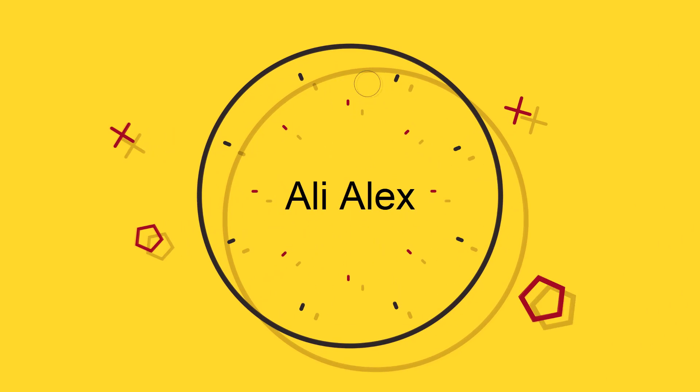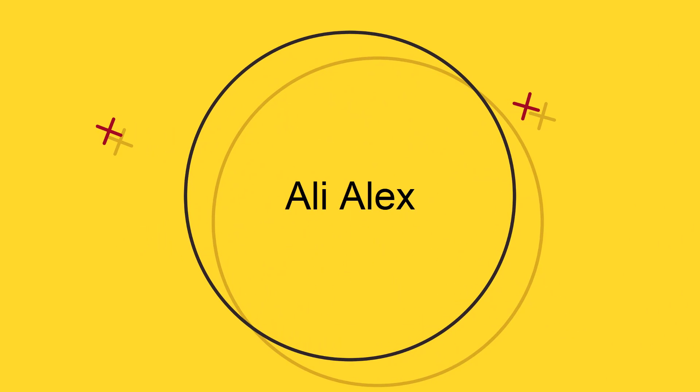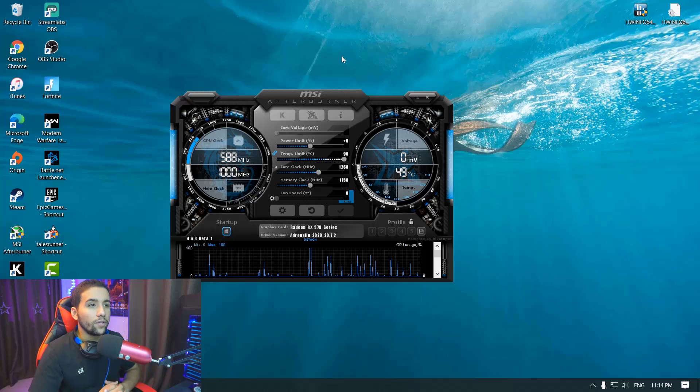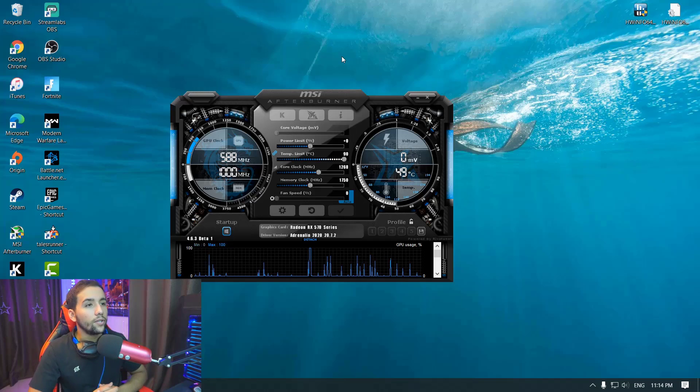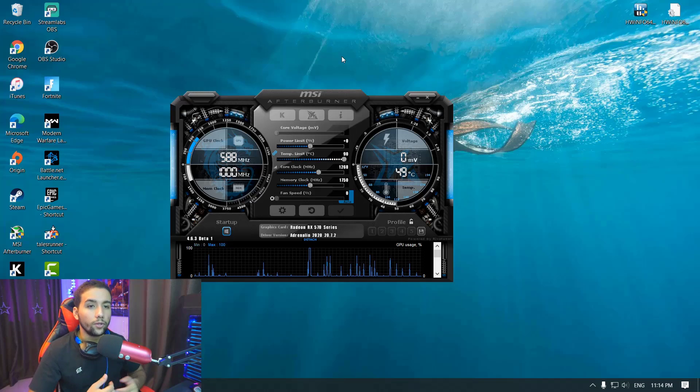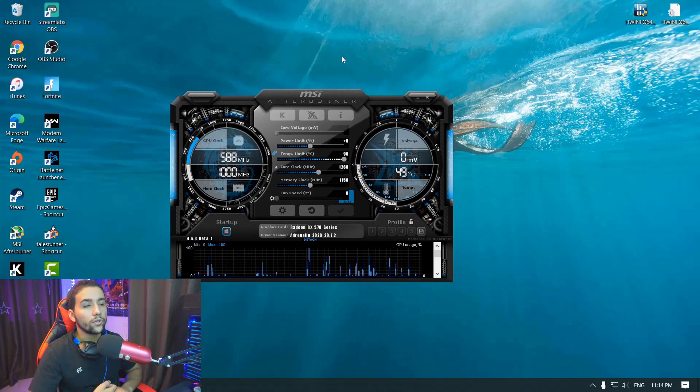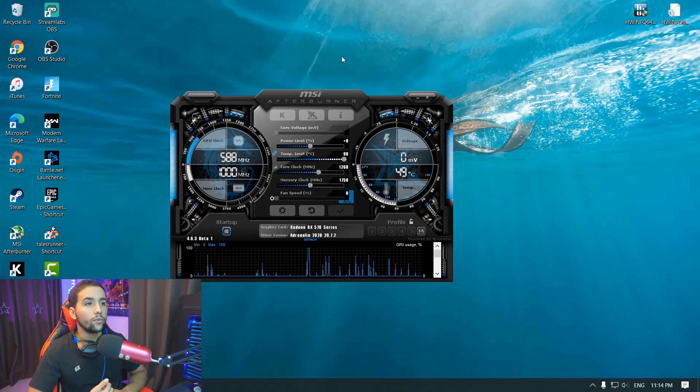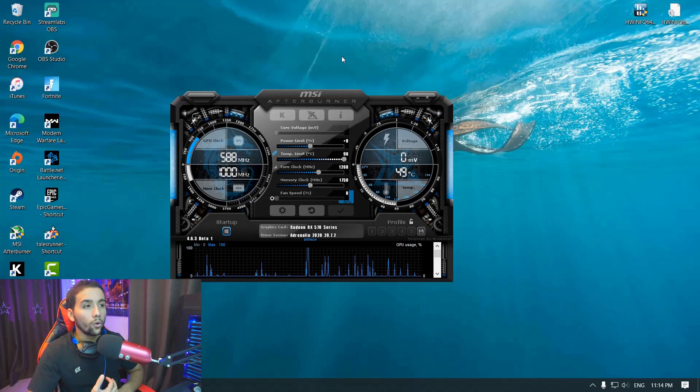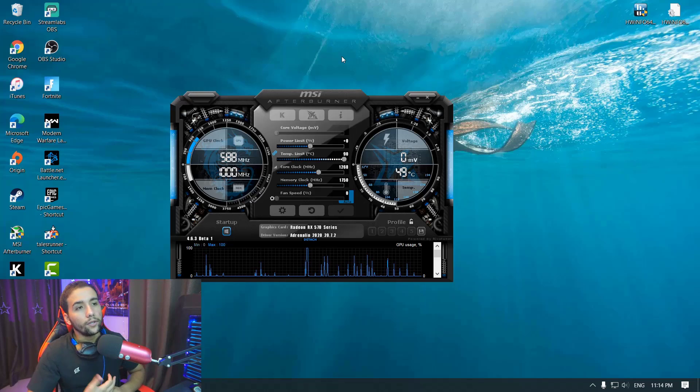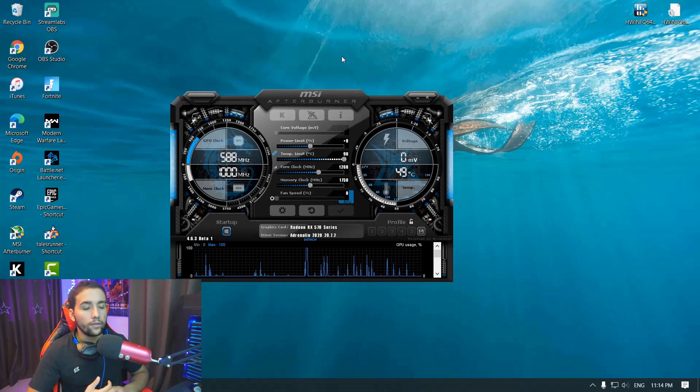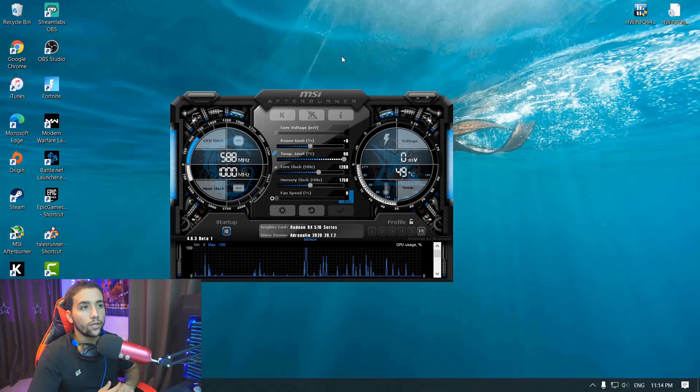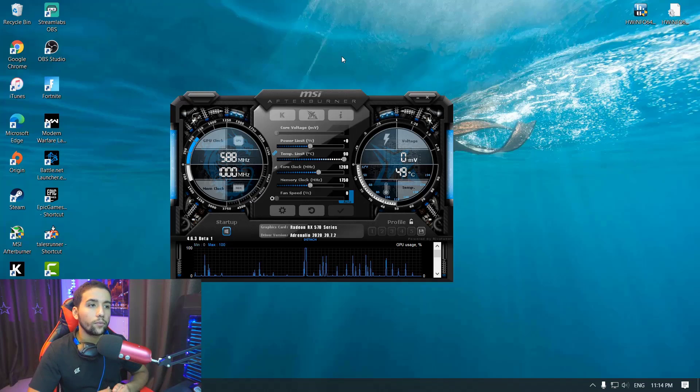If you are not able to see the CPU temperature using MSI Afterburner, this is going to be helpful. Hello everyone, my name is Ali, and in today's video I'm going to be explaining to you how to fix the CPU temperature not showing up or you are not able to enable the CPU temperature using MSI Afterburner.